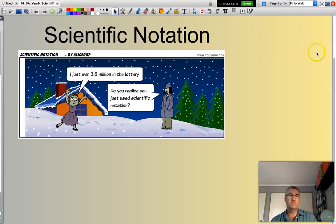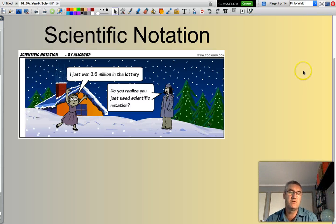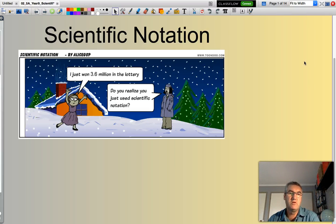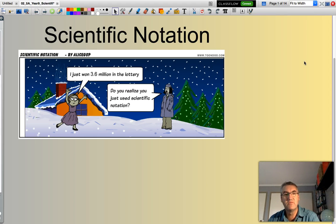Welcome to my next presentation, which will be about scientific notation. That little comic book image pretty much dictates exactly what scientific notation is about — 3.6 million dollars. You can see the words '3.6 million'. That's really written in scientific notation.